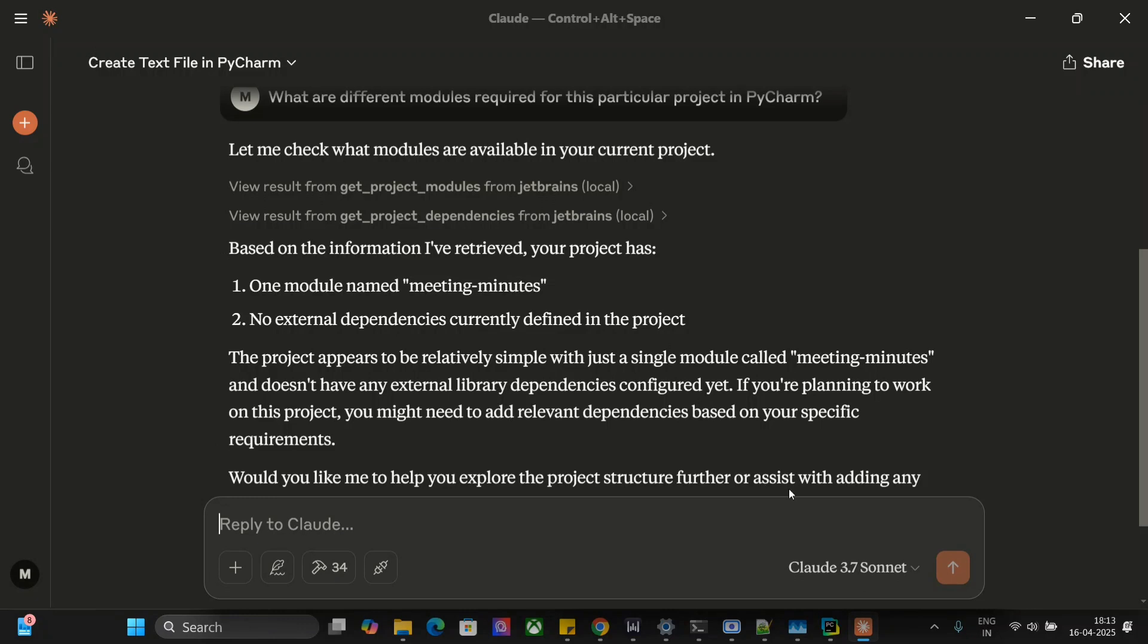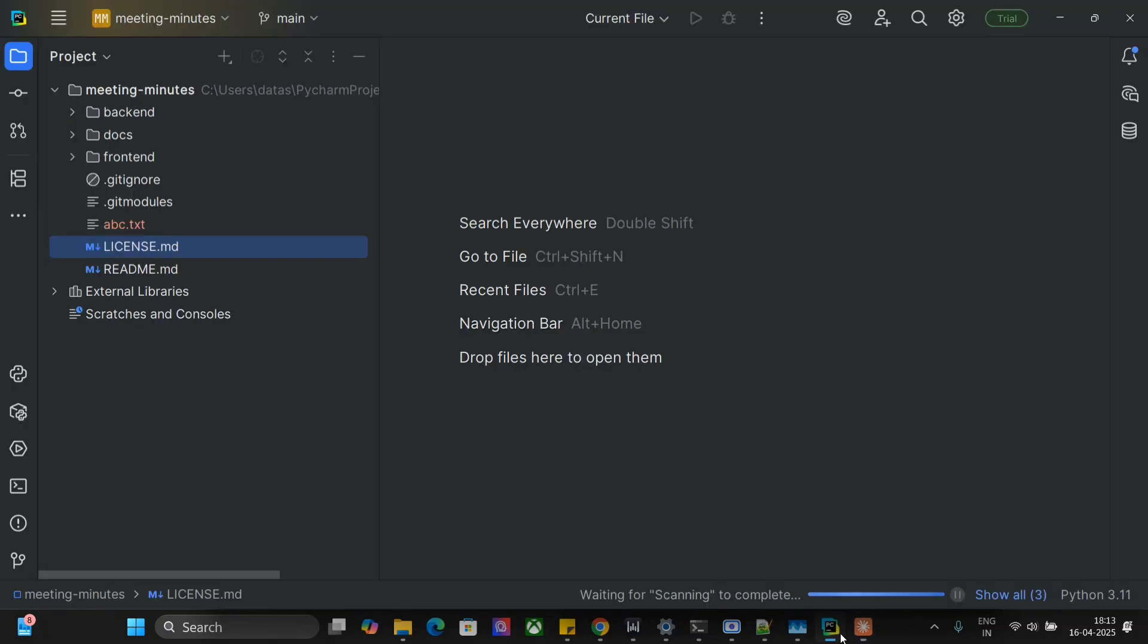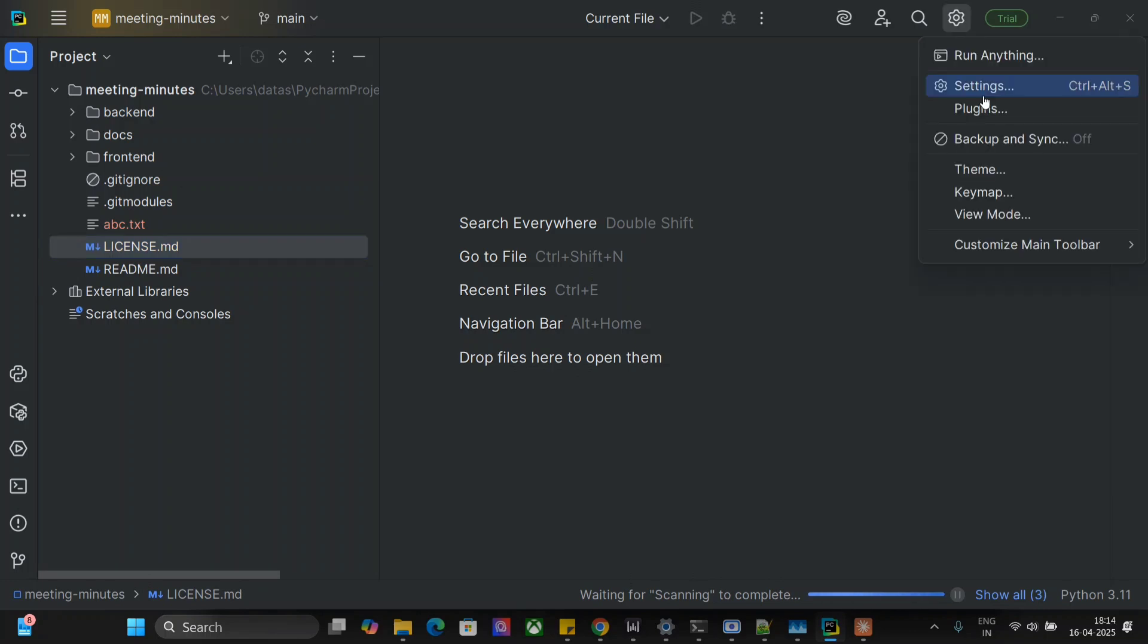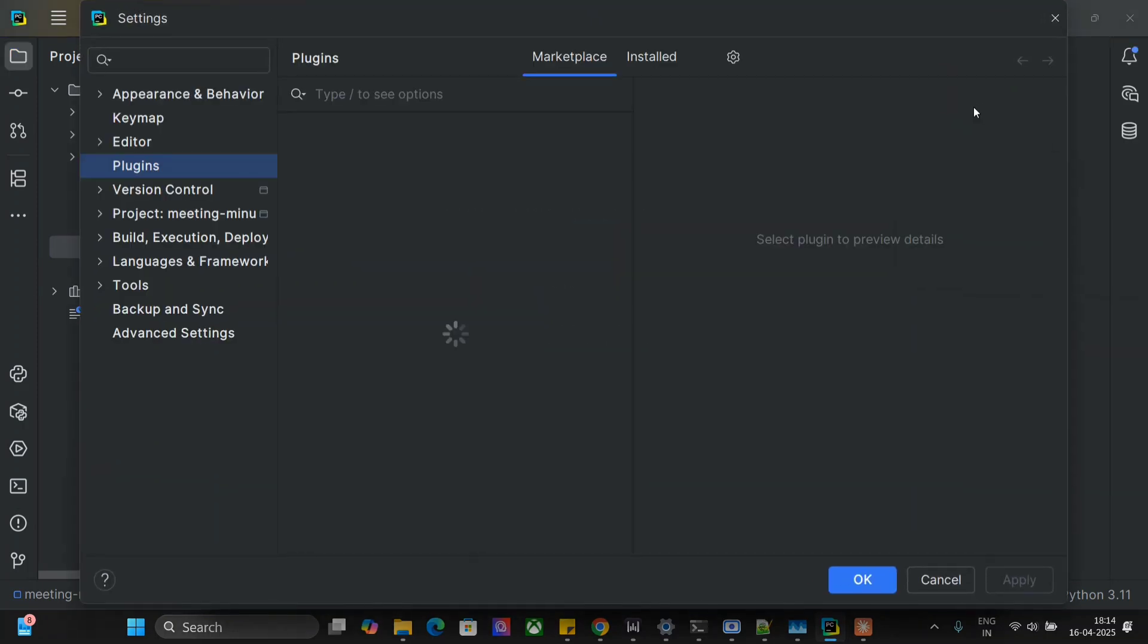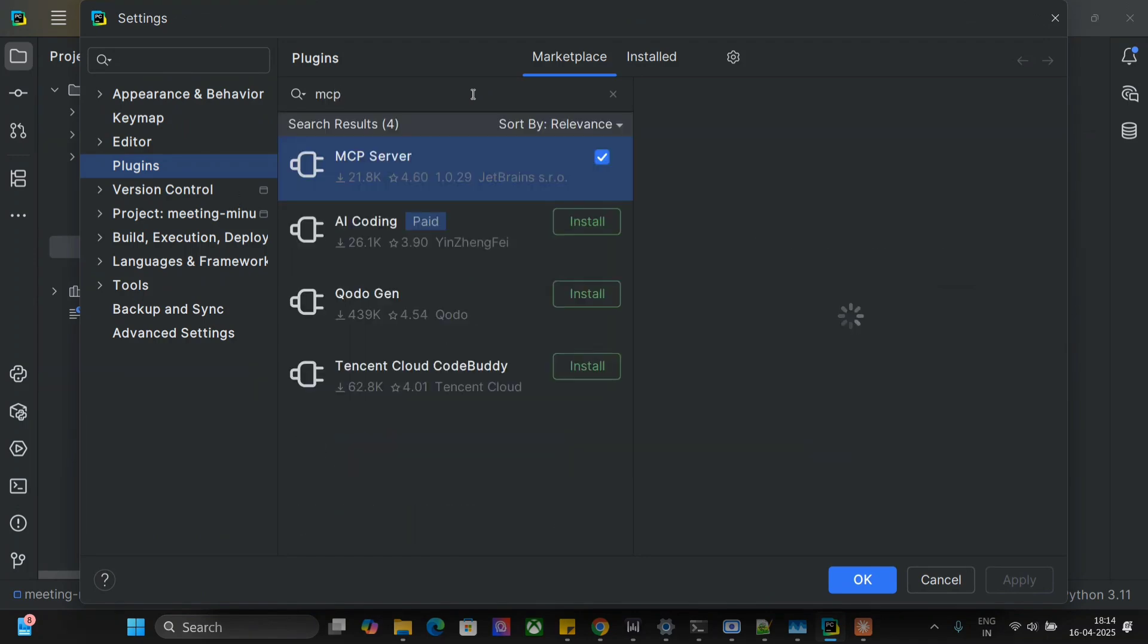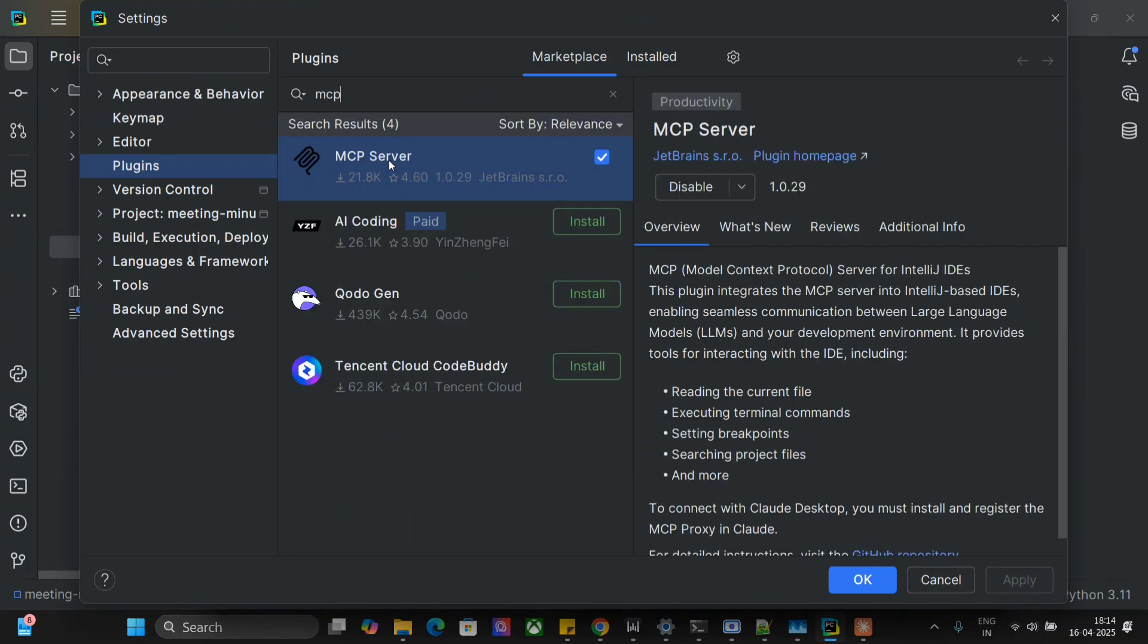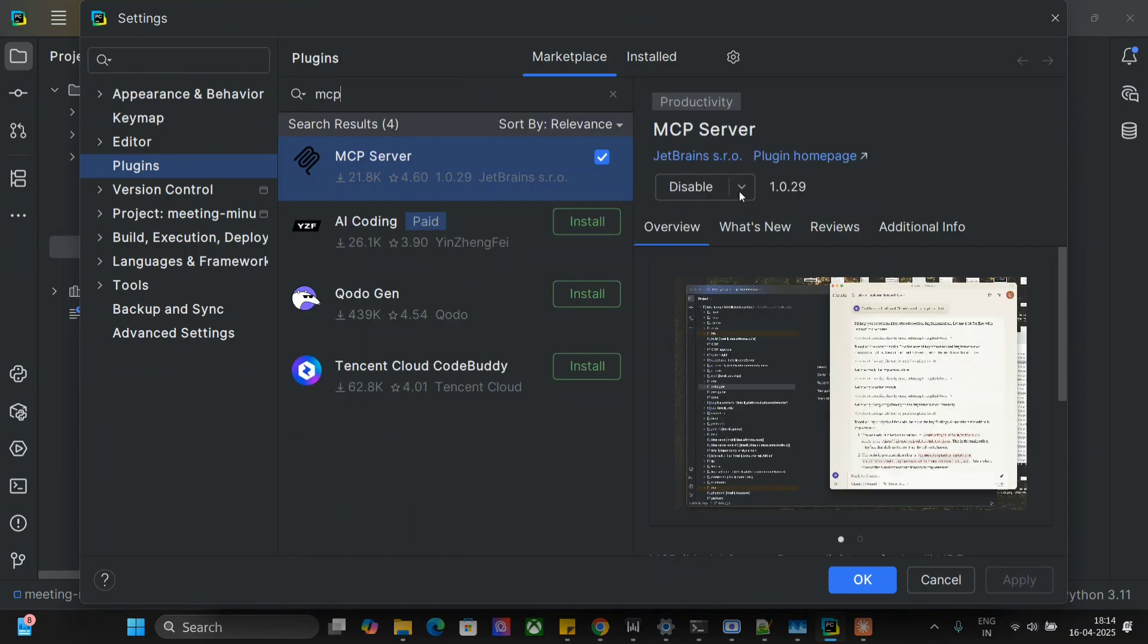It's quite easy, there are just two steps involved. First of all, you need to go to your PyCharm IDE, and then you need to add a plugin here. You can see that we have an option for plugins here on the top right settings function. Go to plugins and here search for MCP. As you can see, this is the MCP server that I've already installed. You just need to install this.